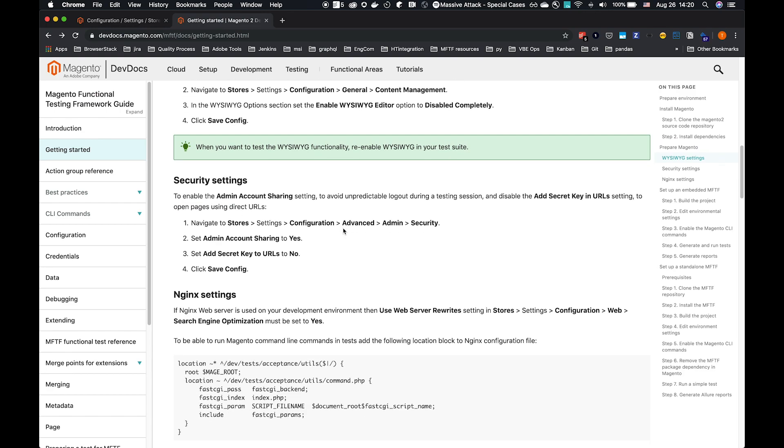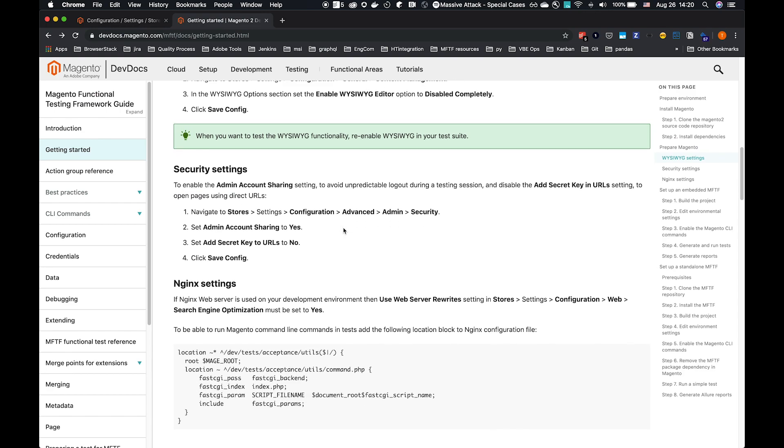Once we've disabled the WYSIWYG, we have some security settings. There are a couple of security settings that do make testing a lot more difficult. However, these are only applicable to a test environment. These are important security settings. For example, adding Secret Key to URL. So only disable these within a test environment only.